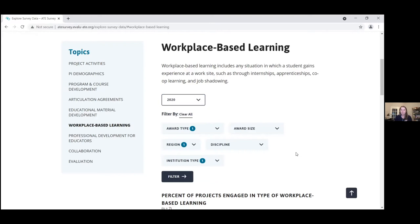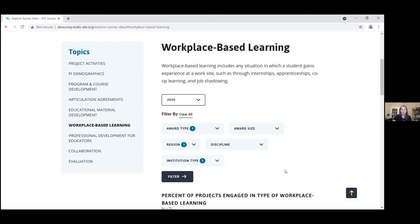Thank you, Megan. During this presentation, we want to make sure that you walk away with not only an awareness of the survey dashboard, but also how you can use the survey data to craft a data-informed proposal for the NSF ATE program. To this end, I want to walk through three scenarios. One, for those exploring the ATE landscape to see if your institution or STEM discipline might fit. A second scenario using the dashboard data to compare proposed activities to institutions in your region. And a final scenario suggesting ways to engage business and industry collaborators.